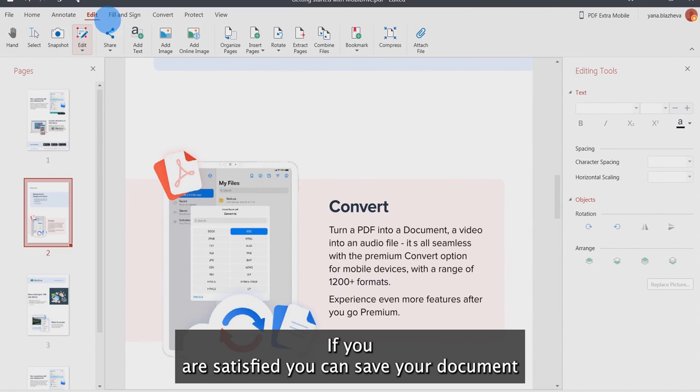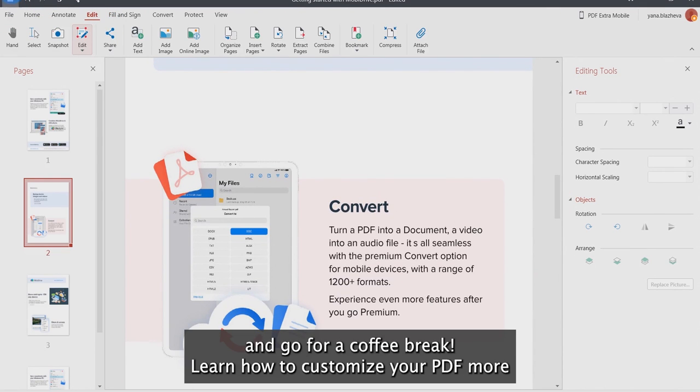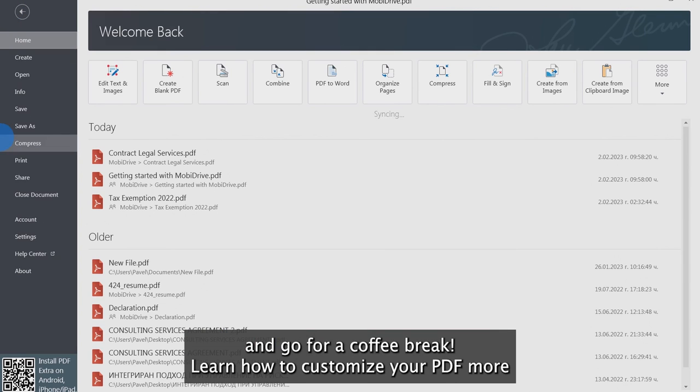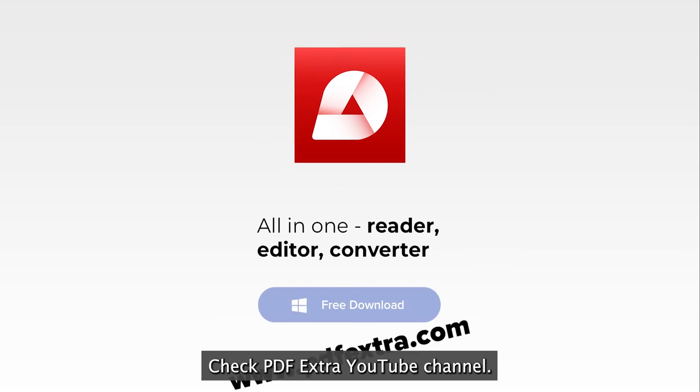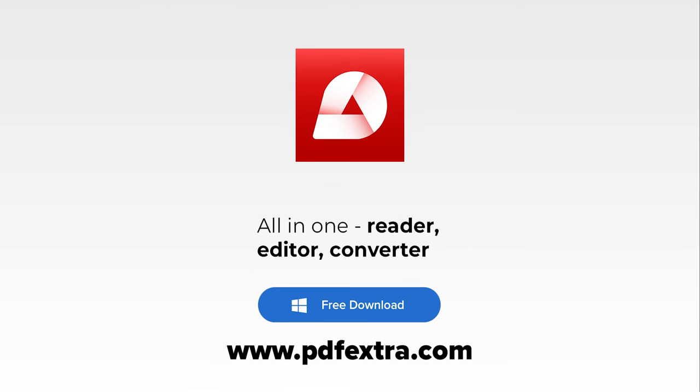If you are satisfied, you can save your document and go for a coffee break. To learn how to customize your PDF furthermore, you can check PDF Extra YouTube channel.